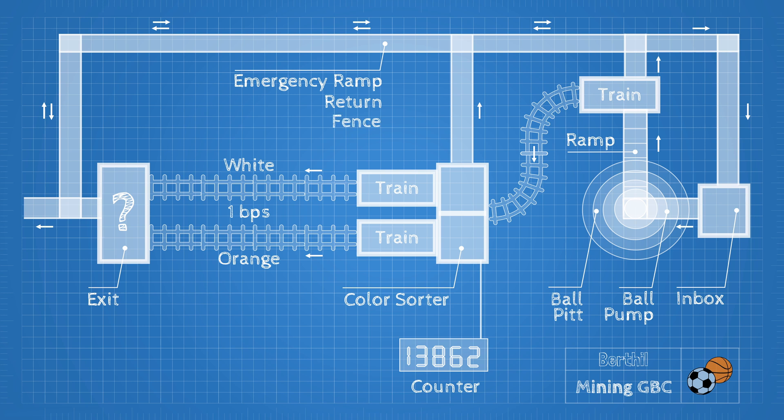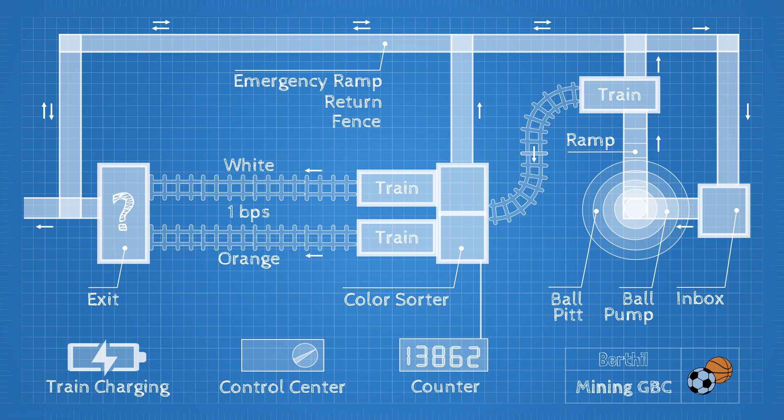At the bottom is the control center with 9 volt train controllers that power all the wired power functions motors. And next to that, a train charging station.